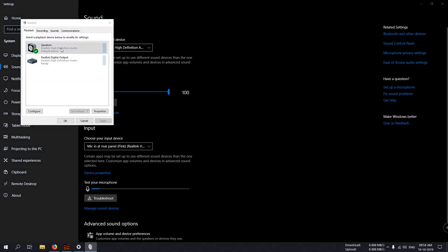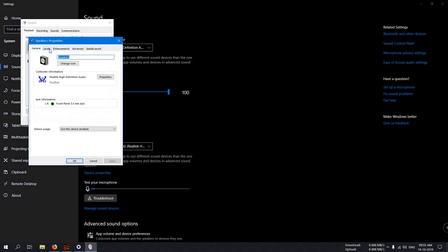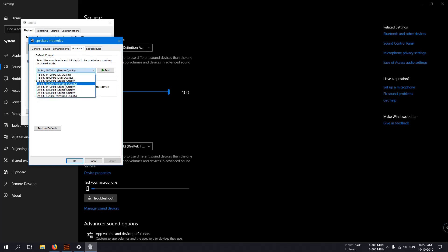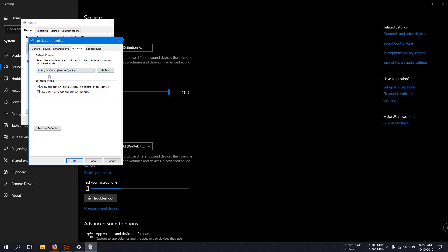For the speaker, in the Advanced tab, we change the output frequency. Here, according to the software recommendation, I use 24-bit, 44,100 hertz studio quality. This is the recommended output frequency. Apply.